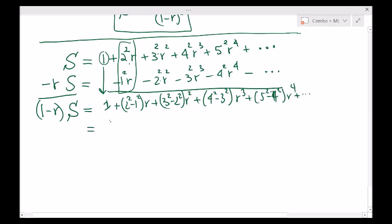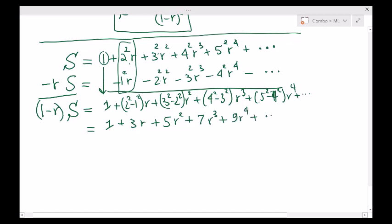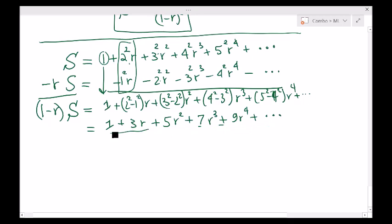Rewriting carefully: 1 plus 3r plus 5r squared plus 7r cubed plus 9r to the 4 plus dot dot dot. It's still an arithmetico-geometric series. Our method hasn't finished yet — we need to apply the shift again.